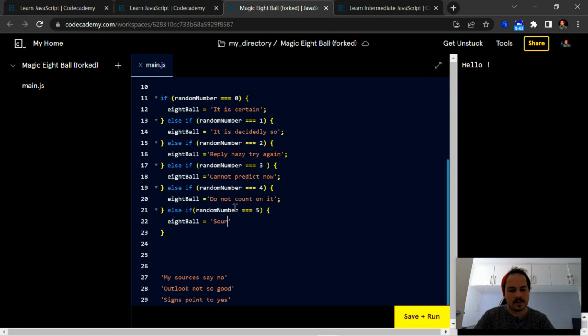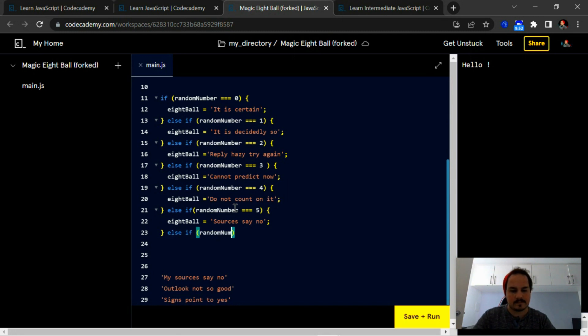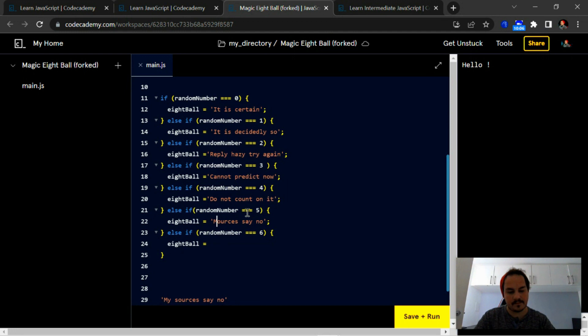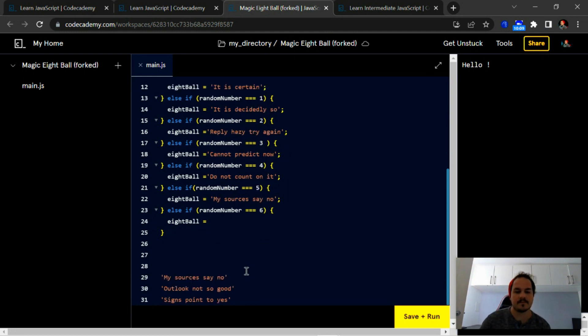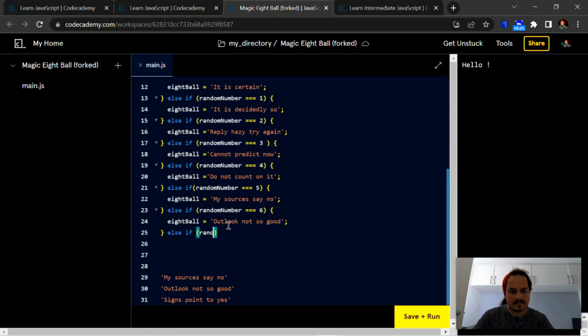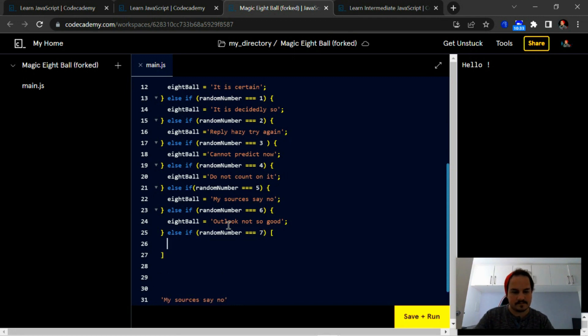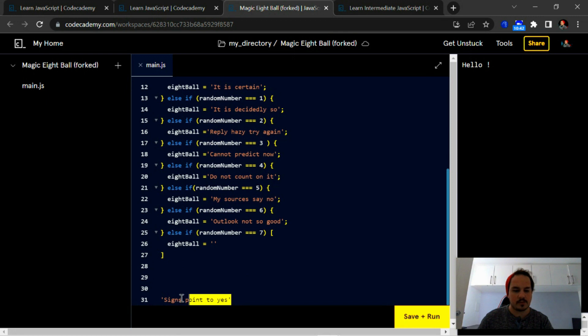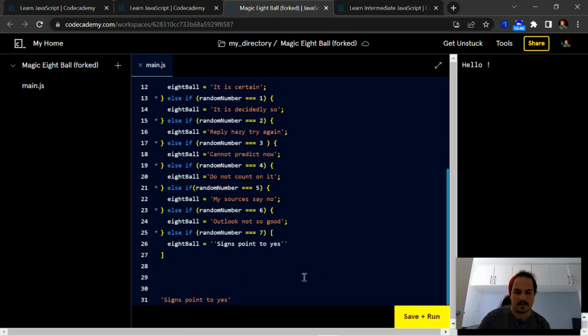Next is sources say now, rather 'my sources say no.' Next, 'outlook not so good.' And finally, 'sign this point to yes.'